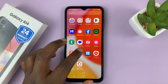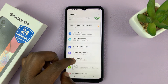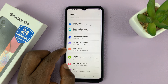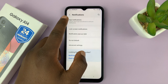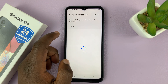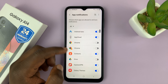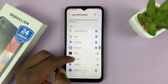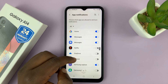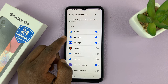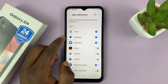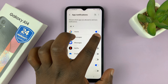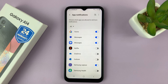Go to Settings. On the main settings page, go to Notifications, tap on that, and then go to App Notifications, tap on that. Then scroll down to Messages — you're either using Google Messages or Samsung Messages. I'm using Google Messages, and I have notifications enabled. That's the first thing.